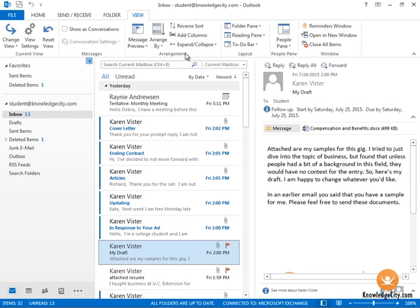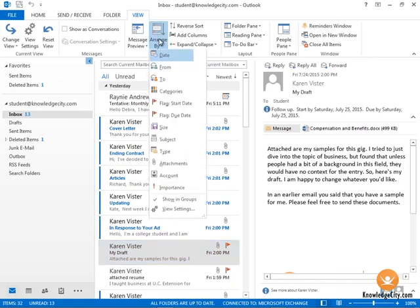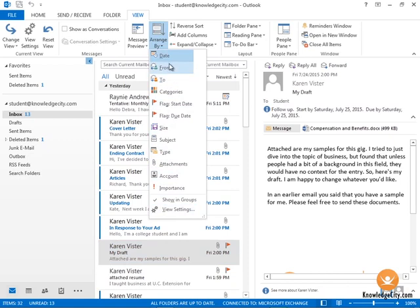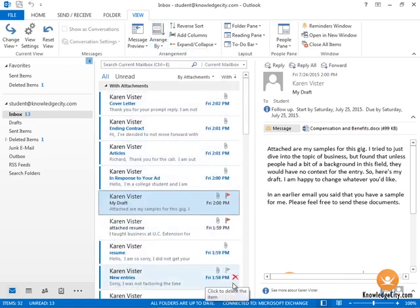In the Arrangement group, there are a number of filtering choices, mainly here - Arrange By. I can click Arrange By and again I have a number of choices I can select from. Flags are here. Let's say I want to pick attachments. Then it will show me all the messages that have those little paper clips indicating attachments.